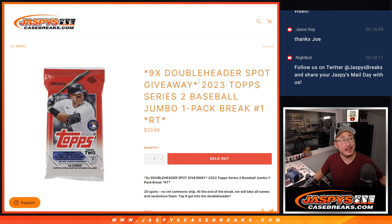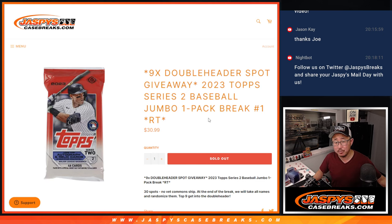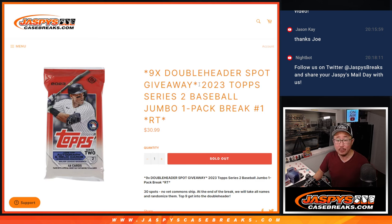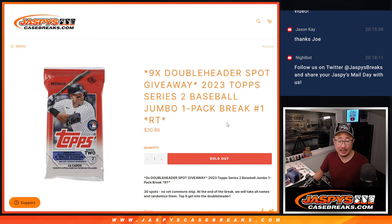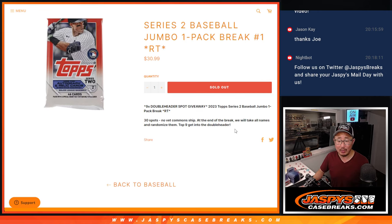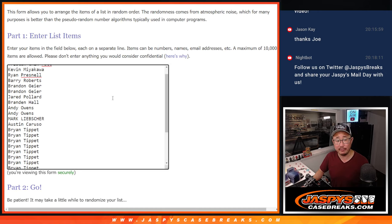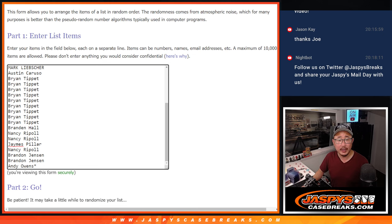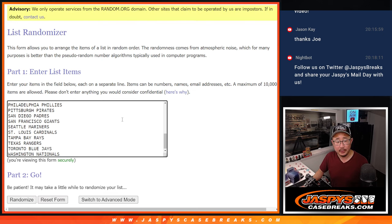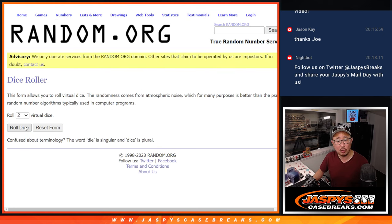Hi everyone, Joe for jazbeescasebreaks.com coming at you with a pack of 2023 Topps Series 2 Baseball Jumbo Pack Break number one, with nine of those double header spots being given away at the end of the break. But let's do the break first. Big thanks to this group for making it happen. There are the teams right there. Let's roll it.